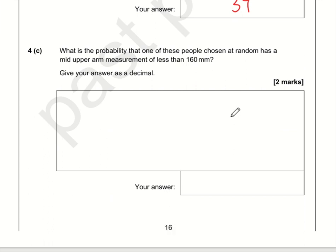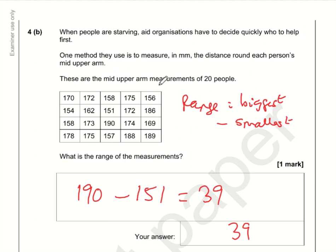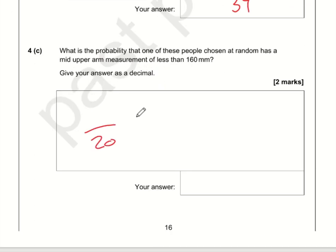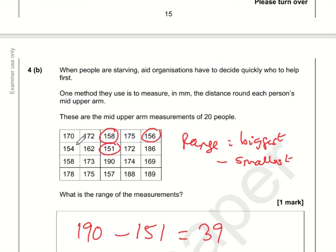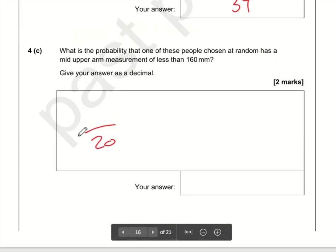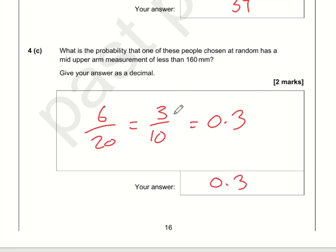What's the probability that a person chosen at random has a mid-upper arm measurement of less than 160? There are 4 by 5 equals 20 people in total. Counting those with a value less than 160 gives six people. The probability is 6 out of 20. Simplifying, that's 3 out of 10, and since we're dealing with tenths, that's 0.3 as a decimal — or you can just do 6 divided by 20 on the calculator.